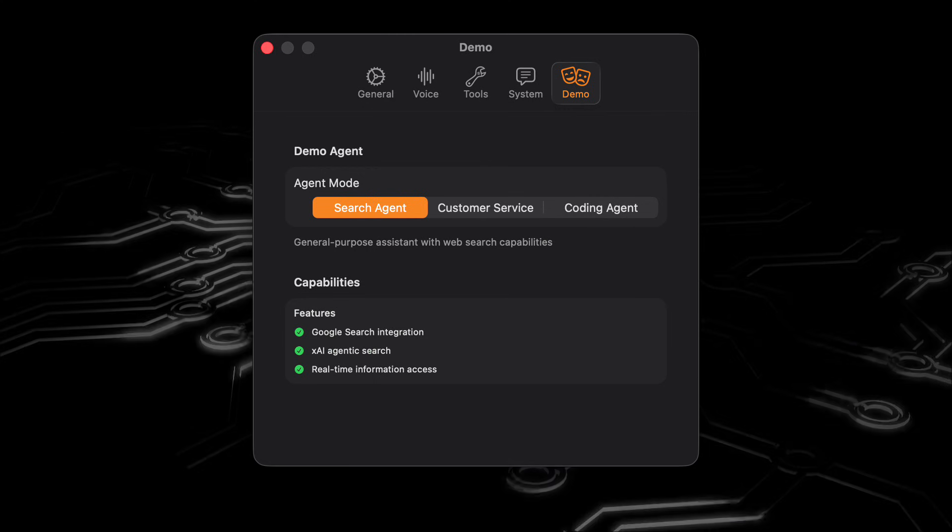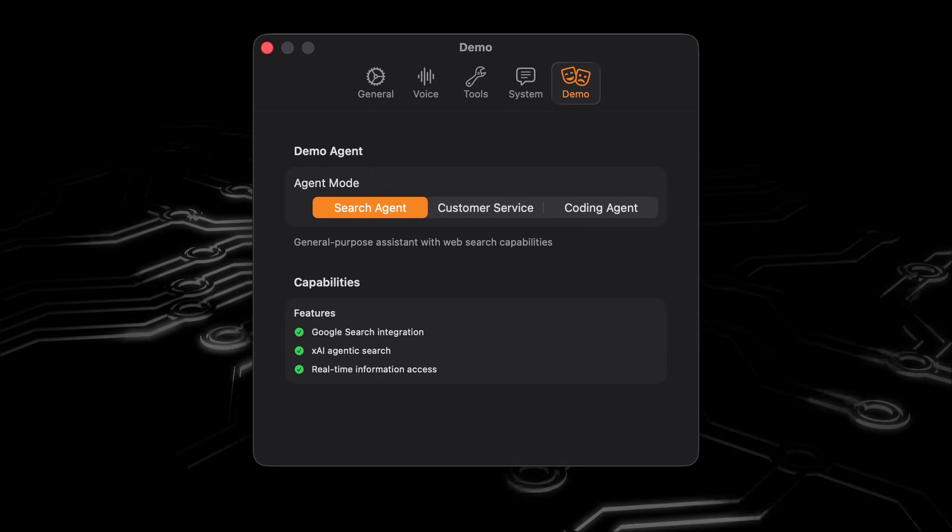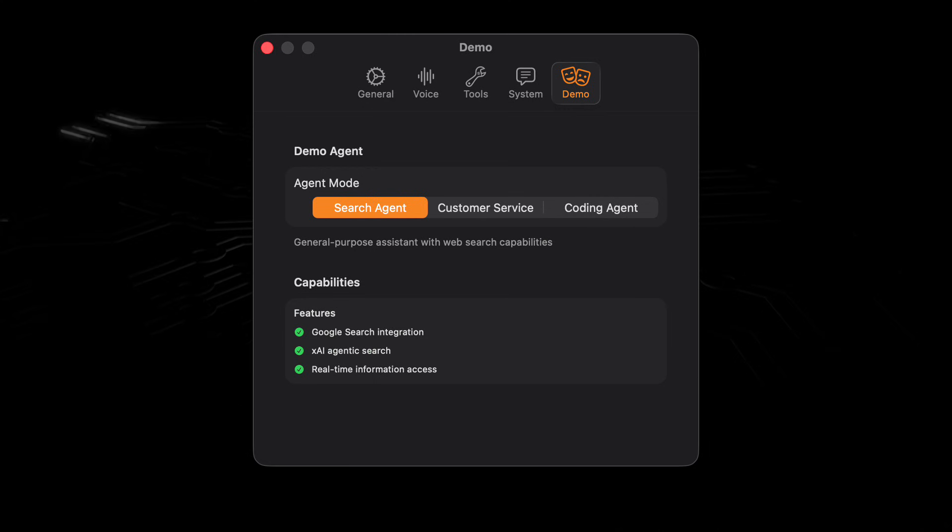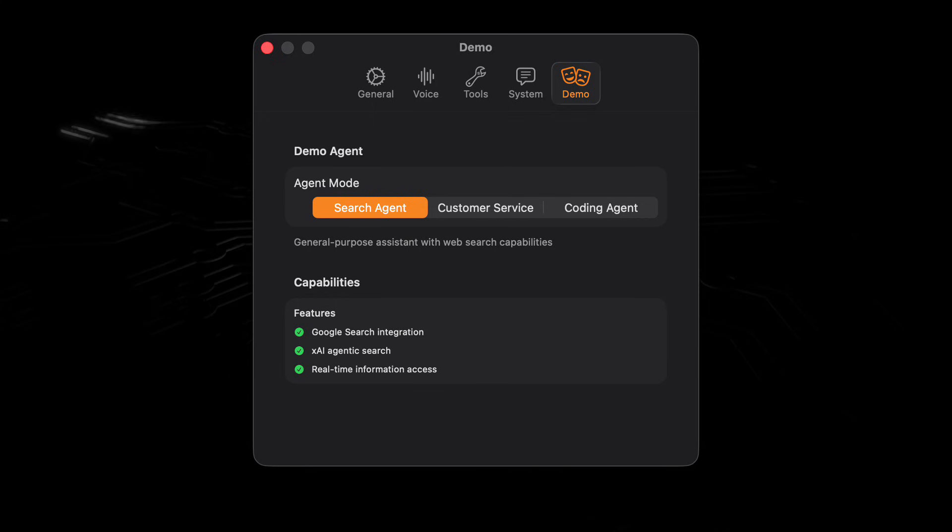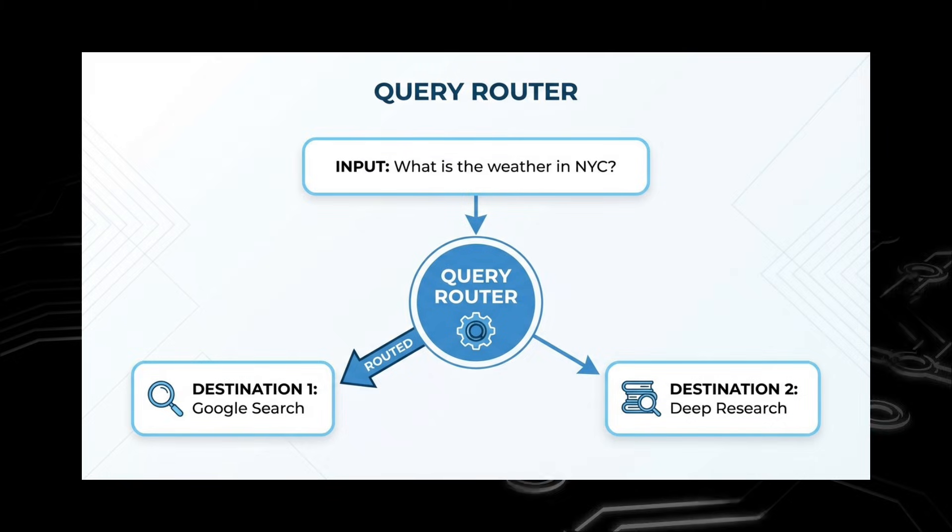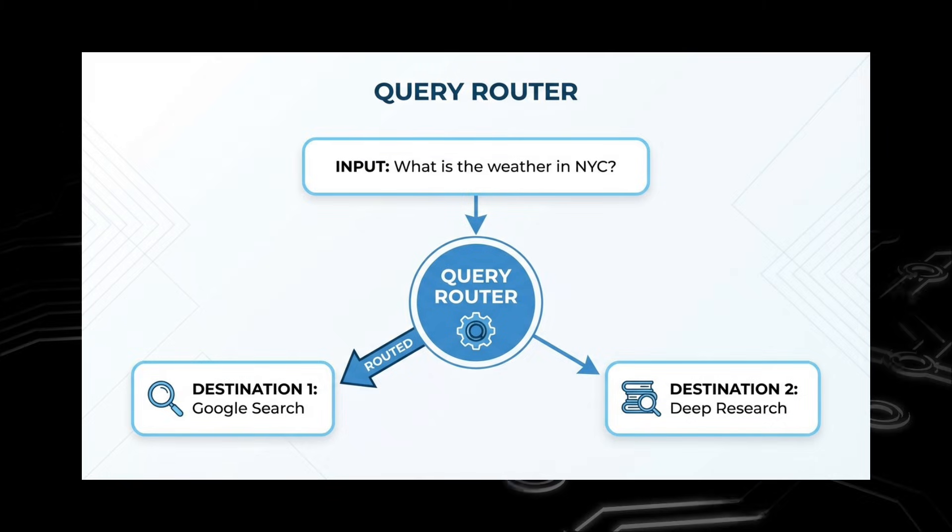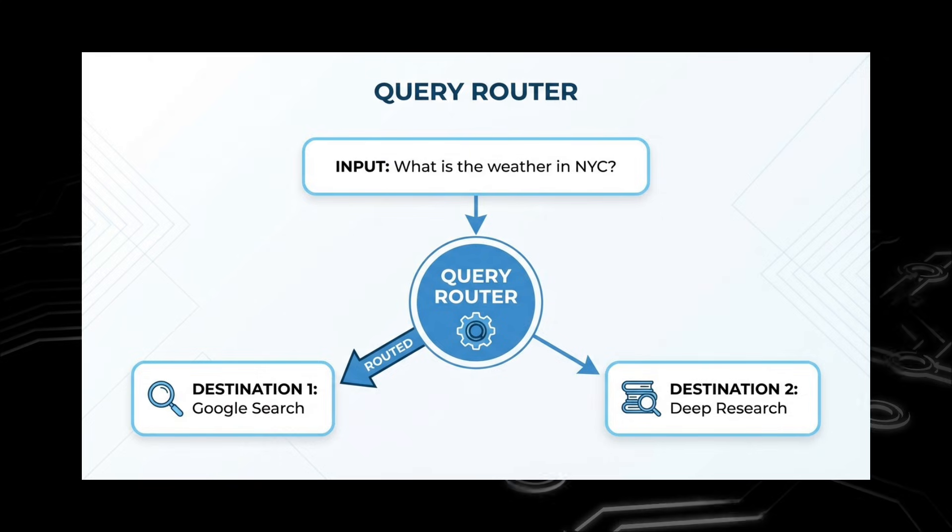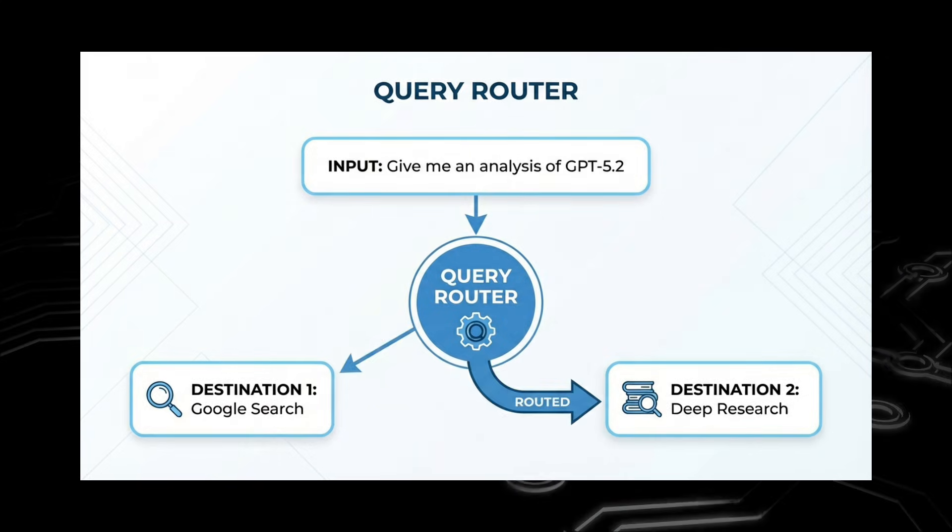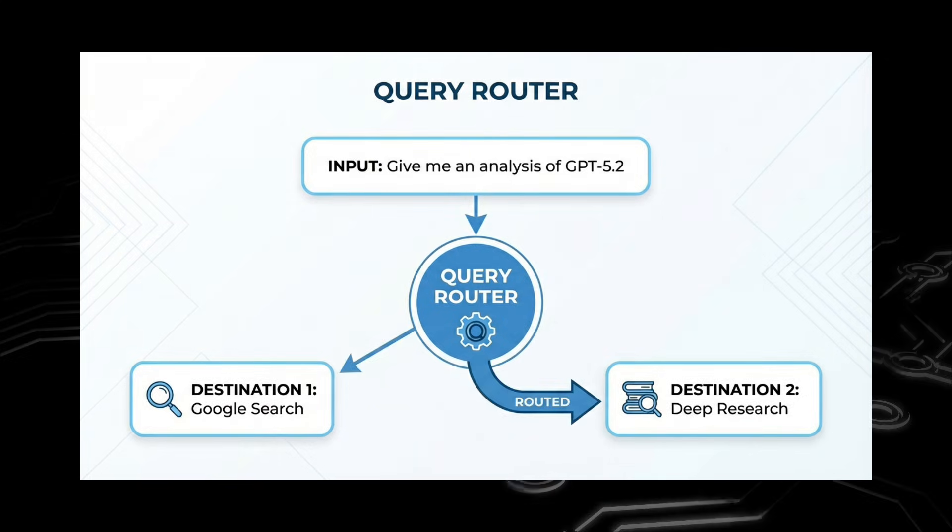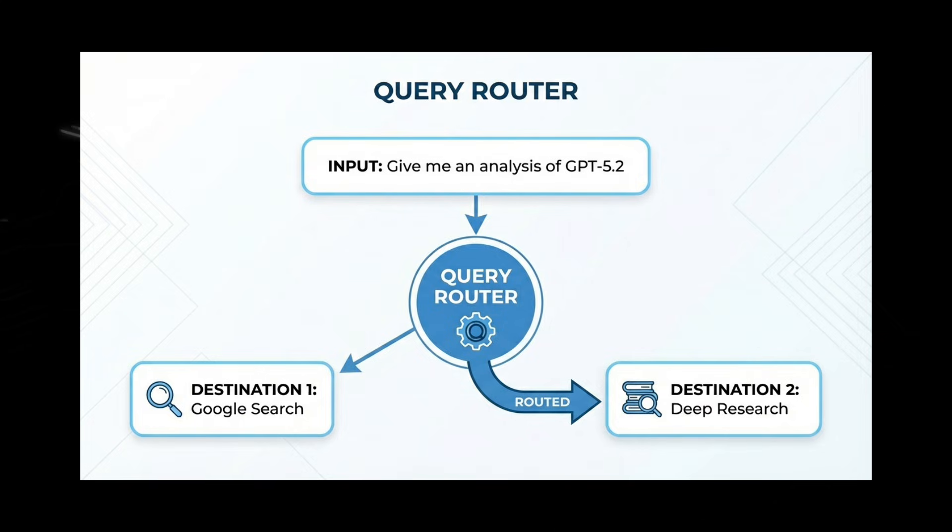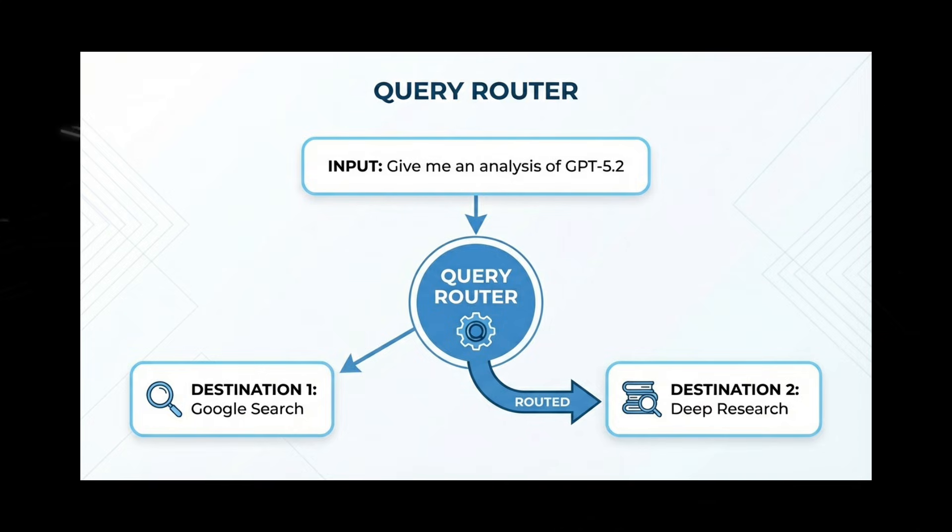We saw in the demo just now that the search agent was really helpful, and was able to automatically determine which type of search tool to use. For the simple queries, it used a low-latency Google search tool where it was able to find the weather in New York. For difficult queries, it was using the Grok deep research API, and was able to call that as a tool and use its results.